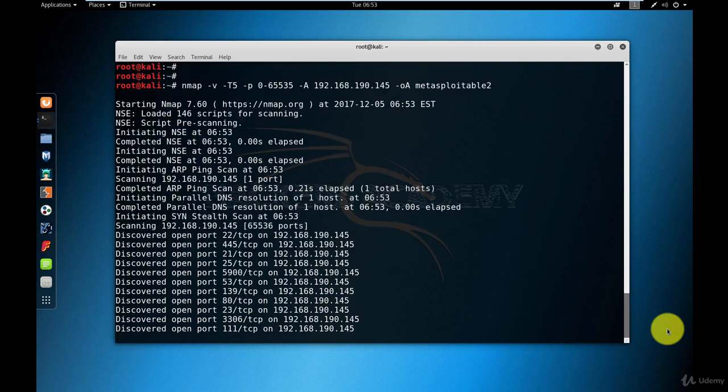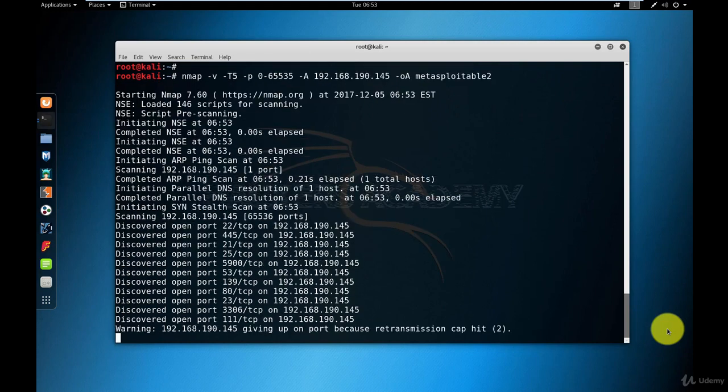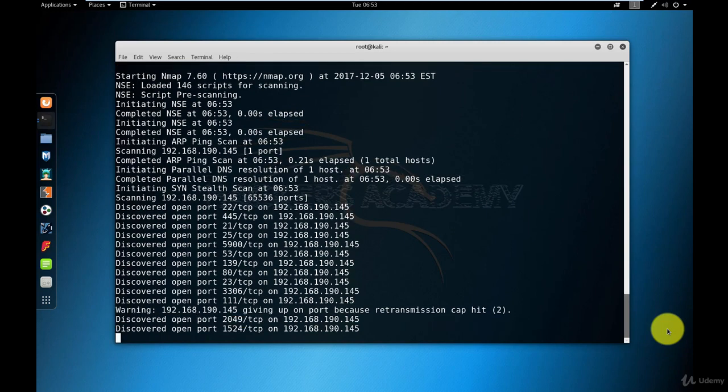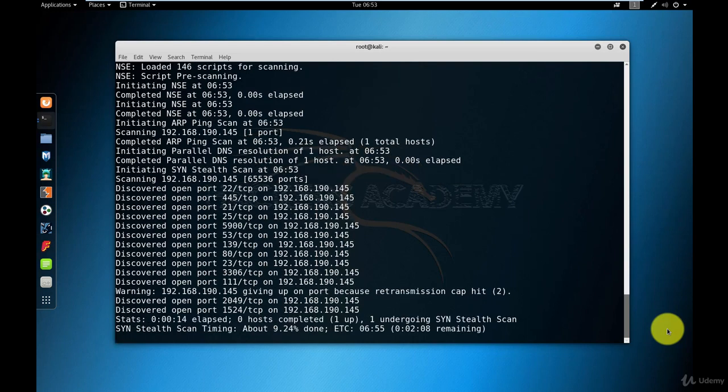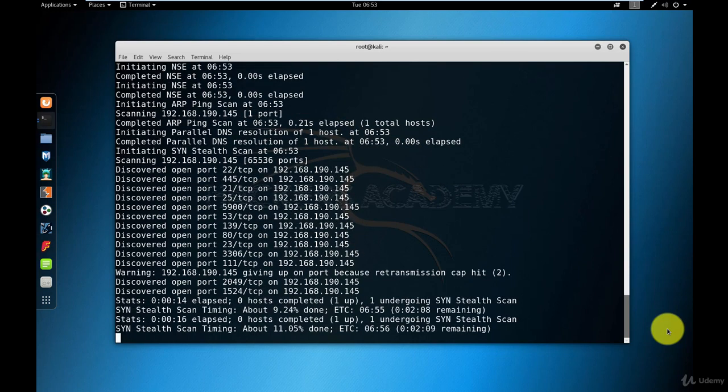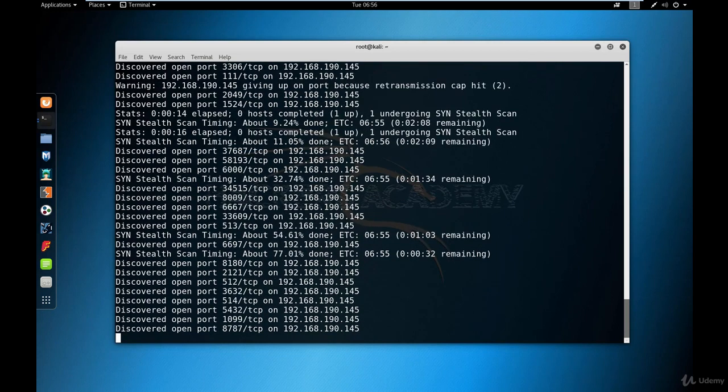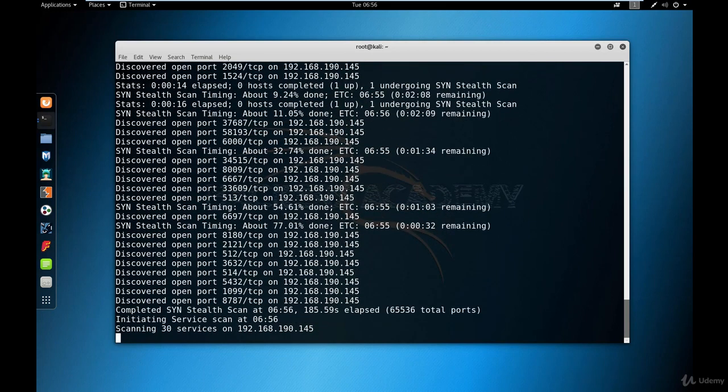The scan will start running. And you can immediately see here a warning that says Nmap is giving up on scanning one port because there's a retransmission cap hit. So this is one of the reliability issues that I talked about. However, on the positive side, you can see that the scan is considerably faster. It's going to take another one minute or half a minute to finish. And now the scan is done.